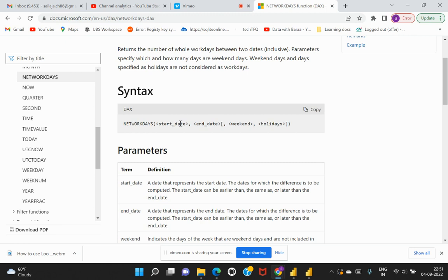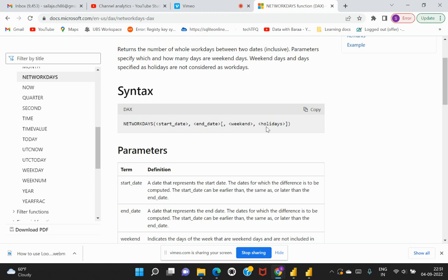The first attribute would be your start date. In order to calculate the network dates or how many days are the working days, you would need to specify what is the start date and the end date. Within this particular range of dates, it would then be able to assist or calculate how many of them are falling on a non-working day or how many of them are on working days or weekdays.